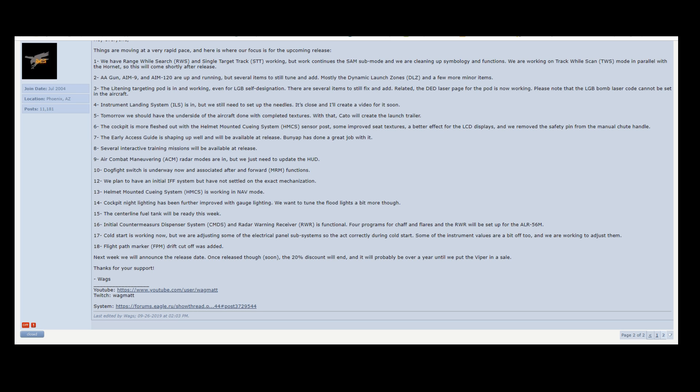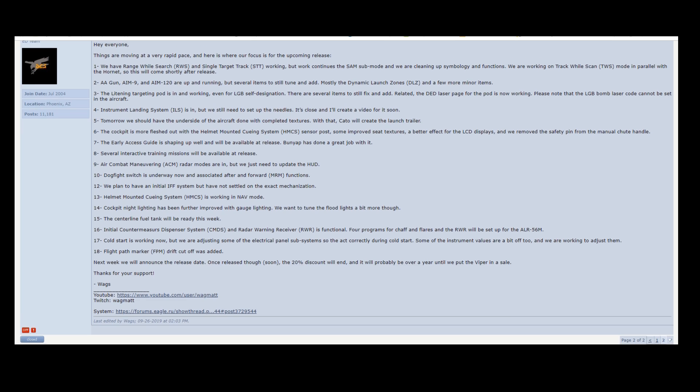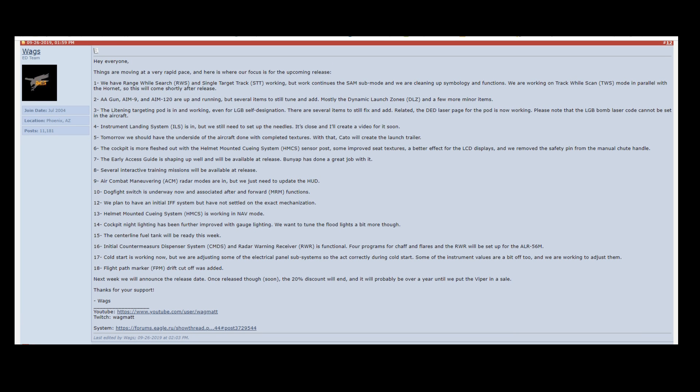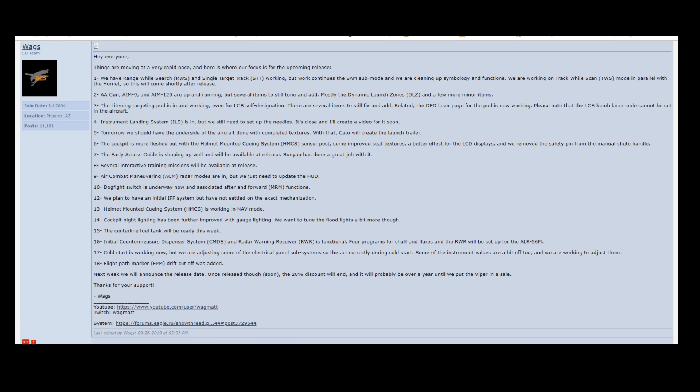And I know Eagle Dynamics is quite a bit different than other developers because of their size and because of the niche market that they're working in. So they do operate a little bit differently. And maybe this shouldn't be such a big surprise.